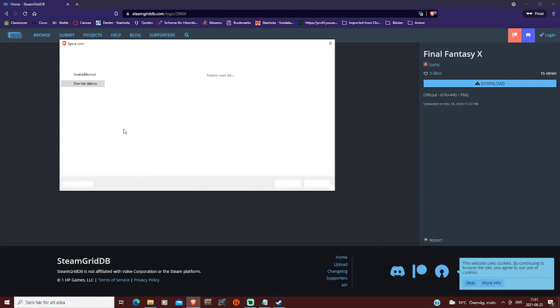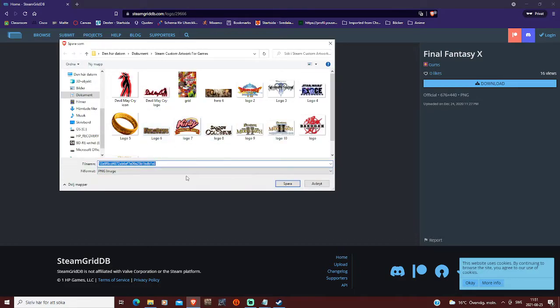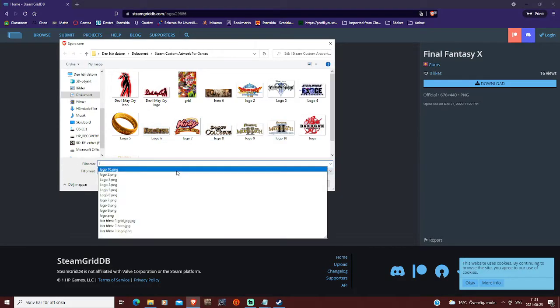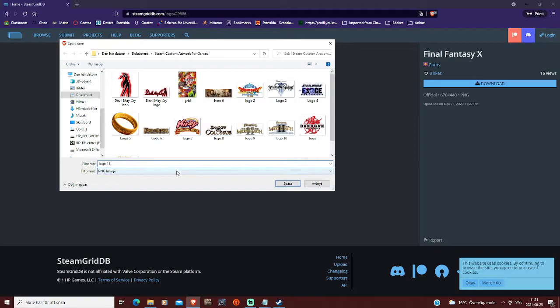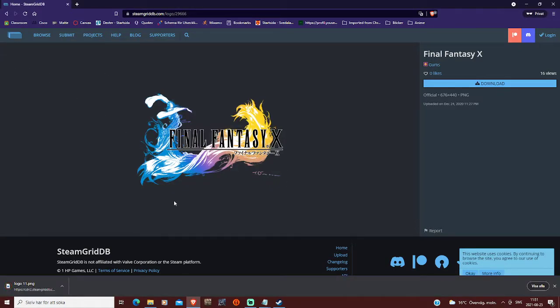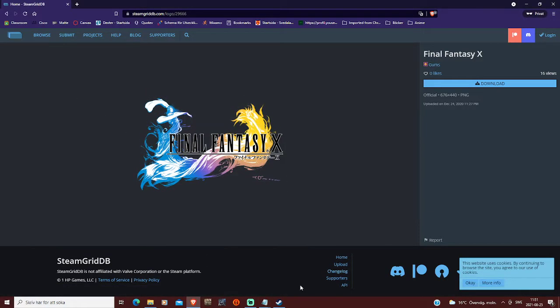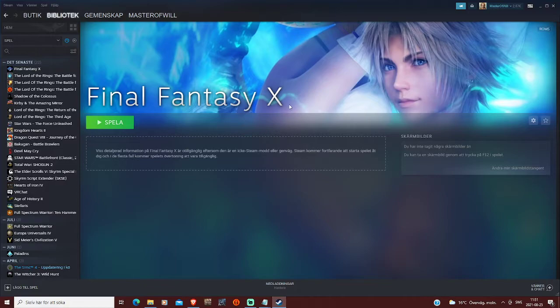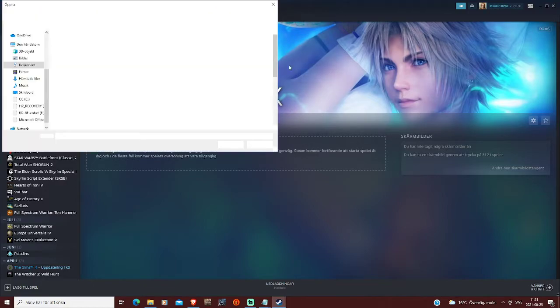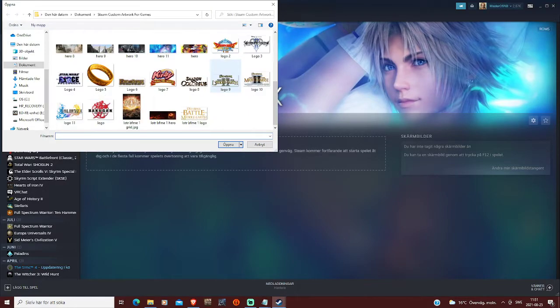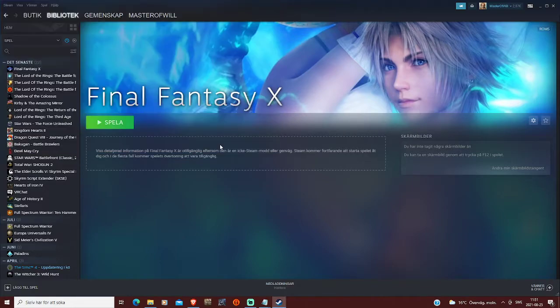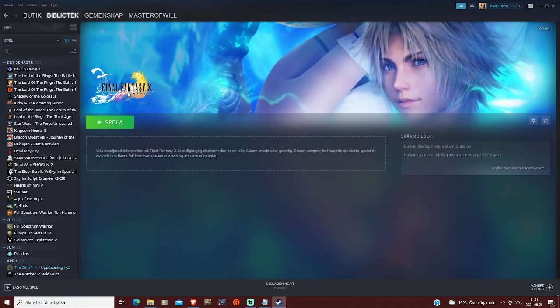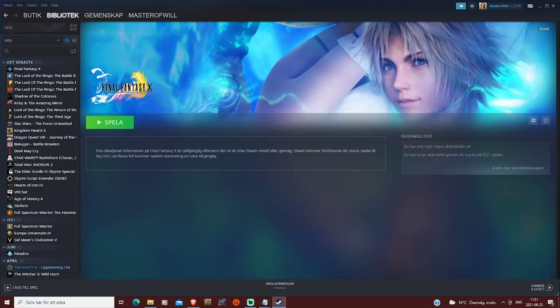Yeah, so you save it, and you name it logo, whatever, 11. Now with that downloaded, you can go and change the logo, and select it, and boom, there you have it, the logo.